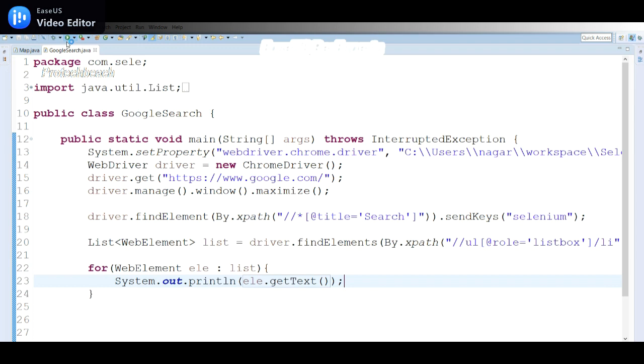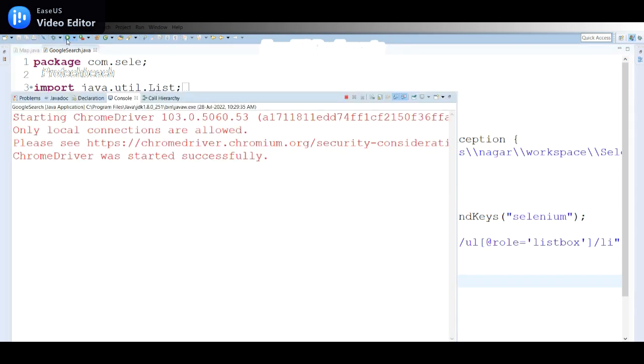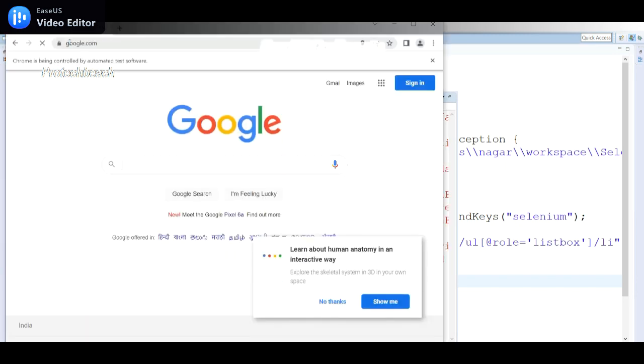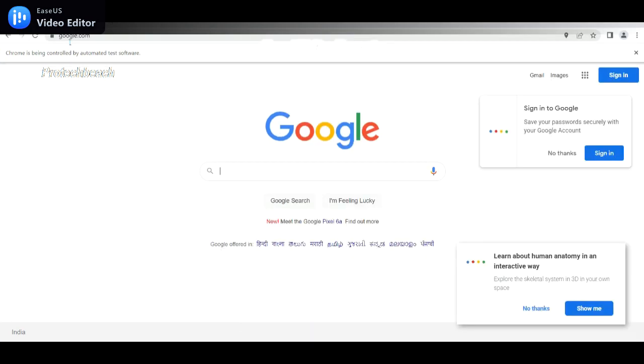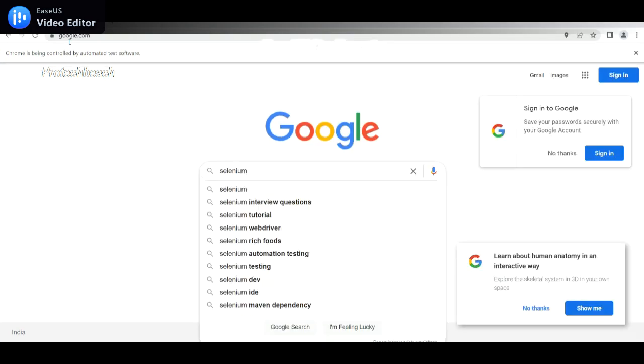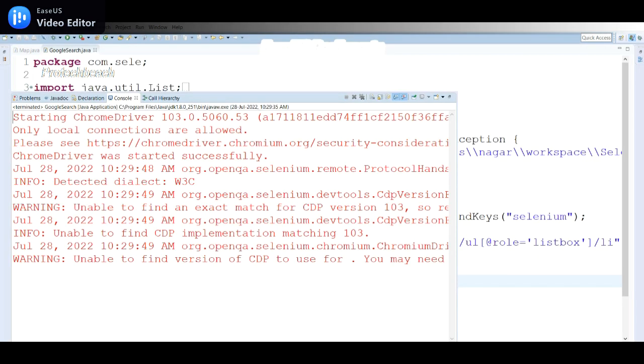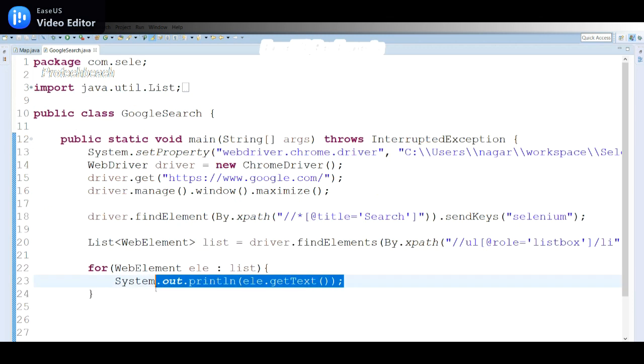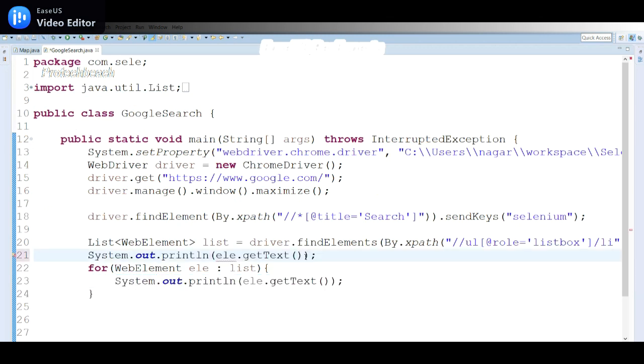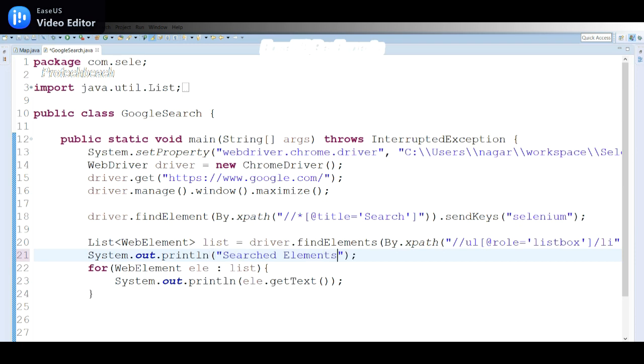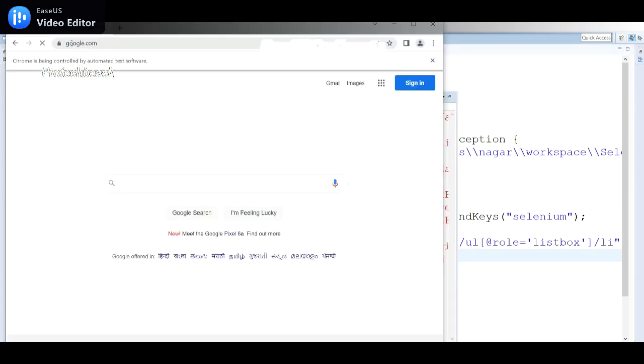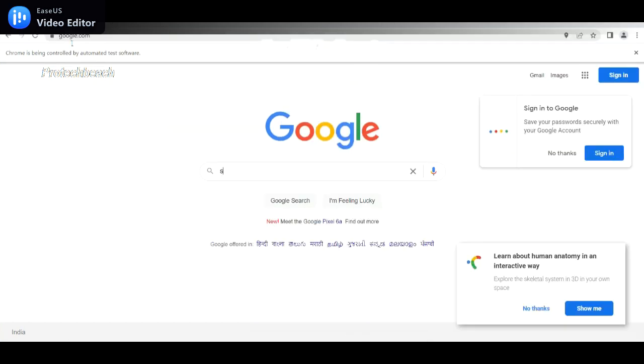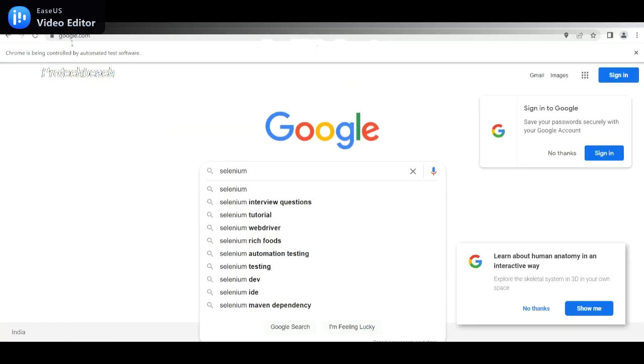I just run the code. It launched the application, meaning google.com. Searching, list of elements appear. Now we should display the data in the console. It is not displaying for the moment. Let me add some System.out print statement for proper understanding. 'Searched elements'. Let me run this now.